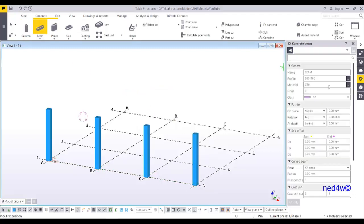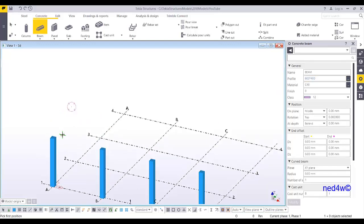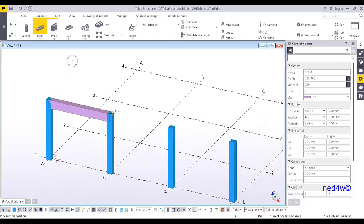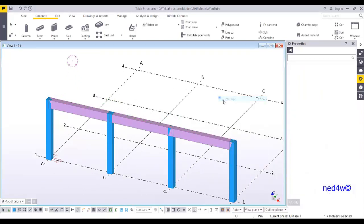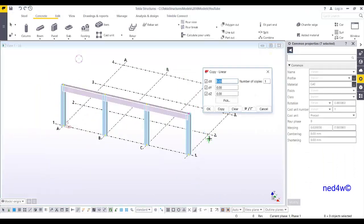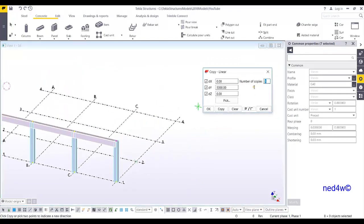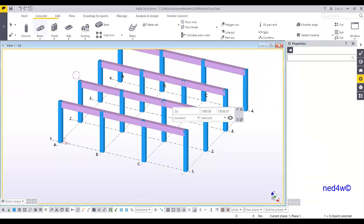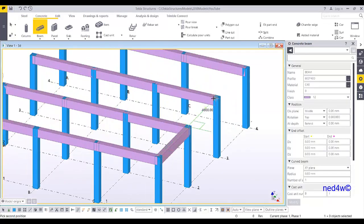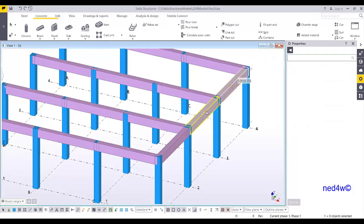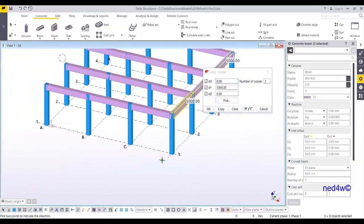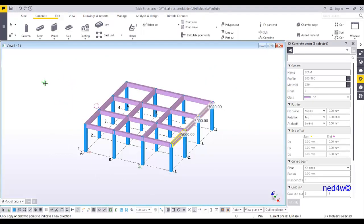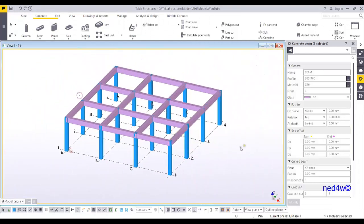I'm going to add a beam with a profile of 600 by 400. Pick the top of the column: one, two — one two one and two. You can simply copy this one from this point to this point and say three copies. Then I'll add another beam here and copy this beam in the negative x direction, so I have a simple frame.